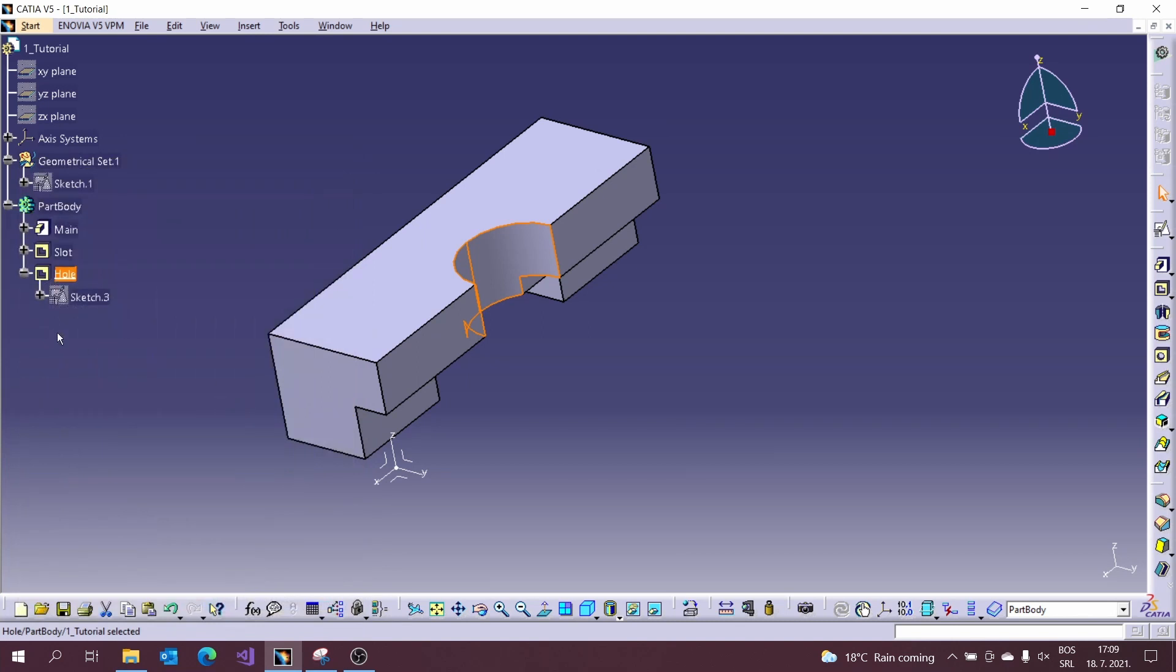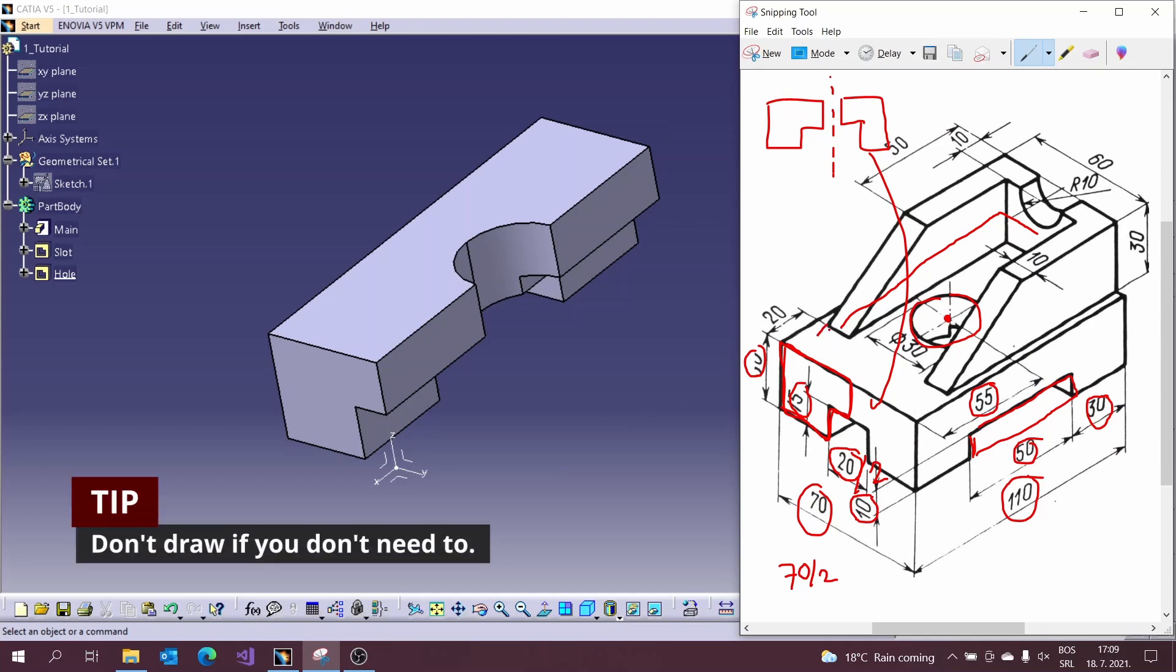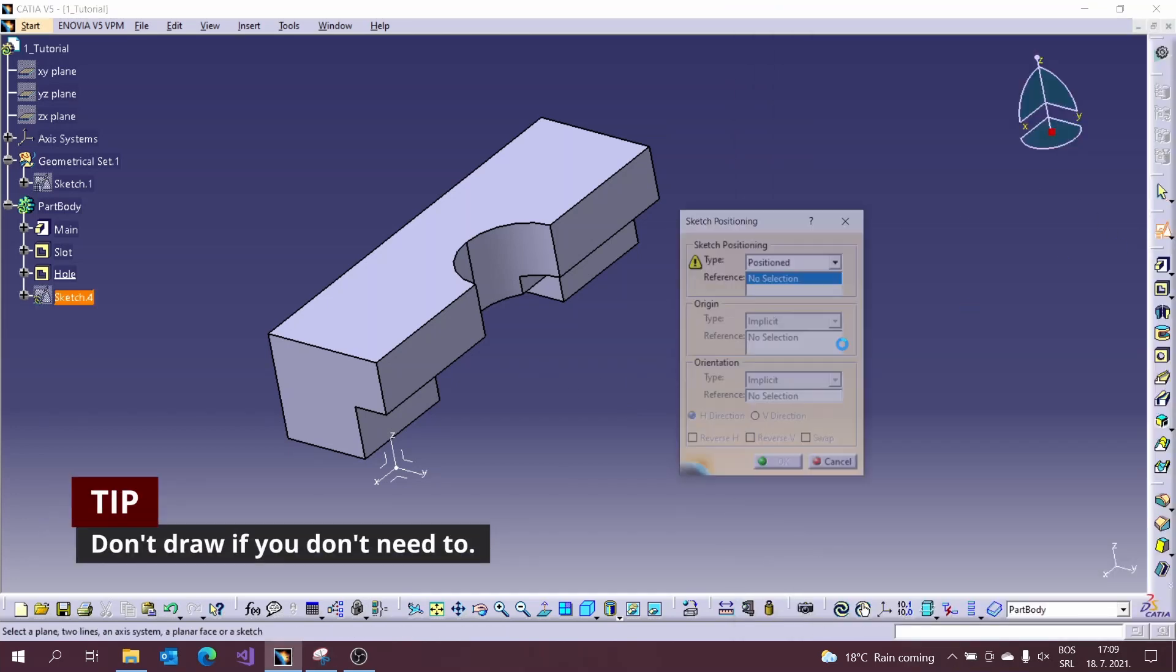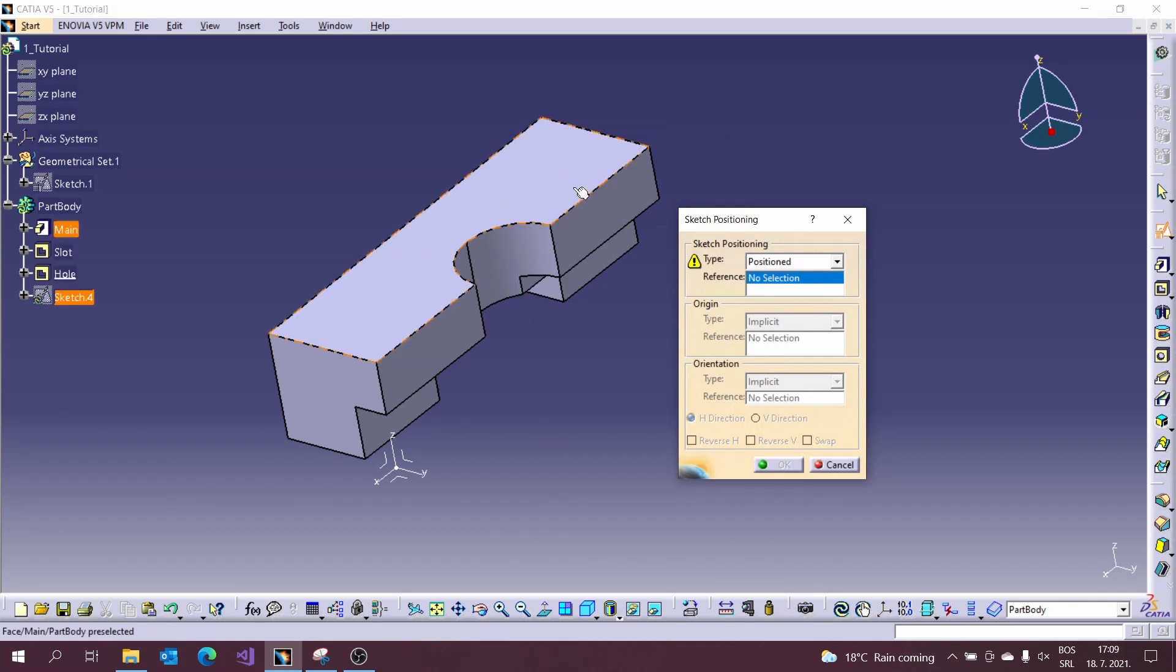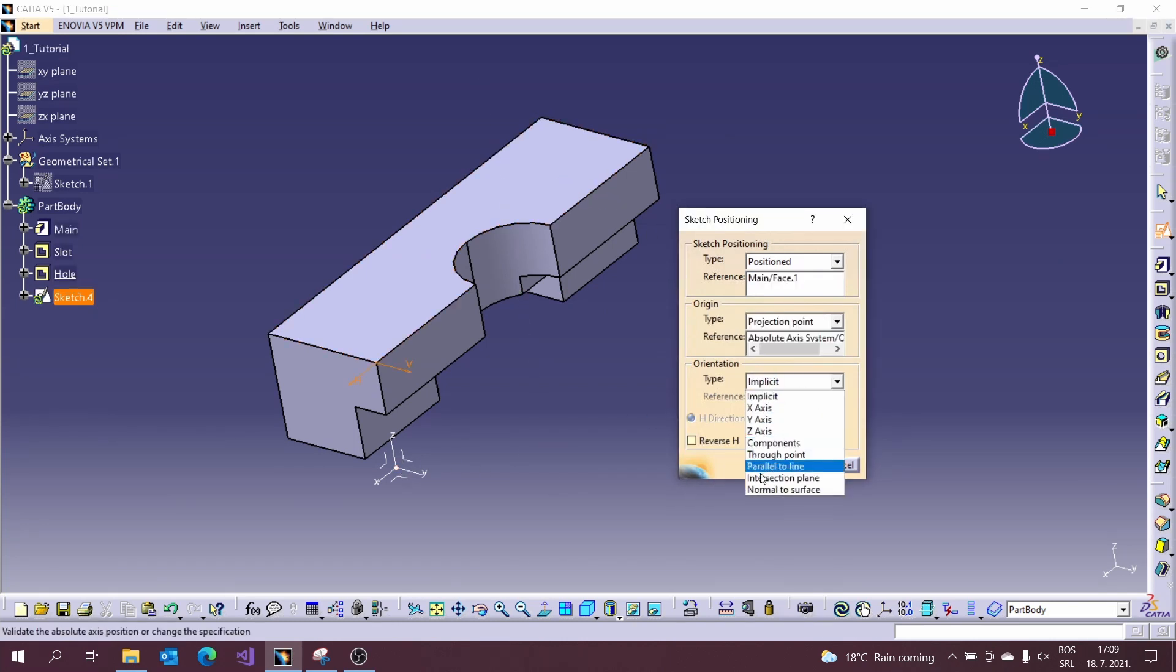Now we need to create the ribs on the top. So we first go to sketch to draw a profile. I will draw just the middle line and use it the power of the pad. Don't draw if you don't need to. Use this whenever you can. Because your sketches will be clean and easy to edit.